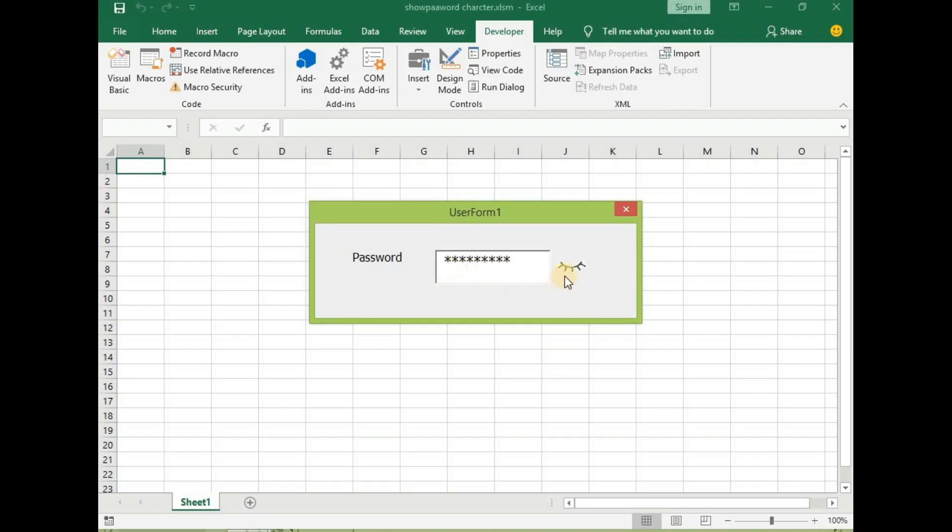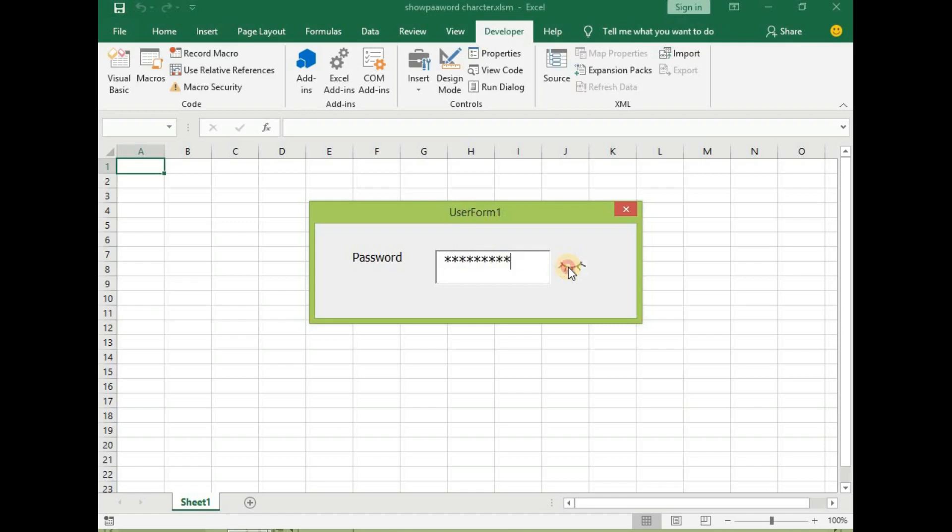So let's say these are password and then we'll click here to show the characters that we typed as our password and then click here to hide. You click here to show and then you click to hide, click to show and then you click to hide. Let us learn how we can create this in Excel VBA.